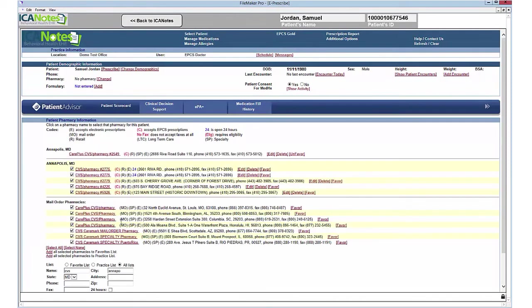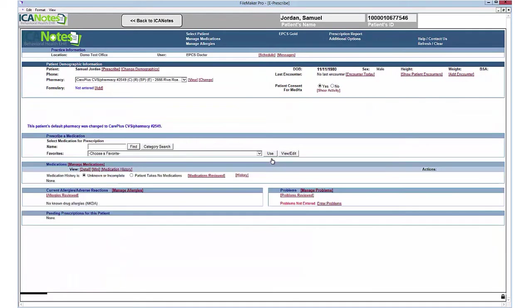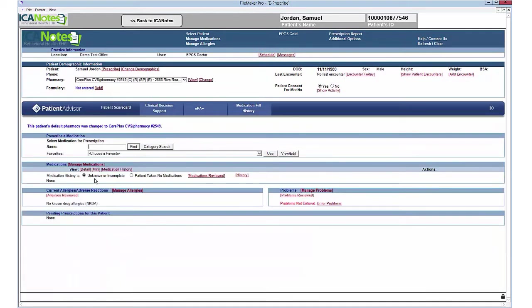You'll also need to enter a pharmacy. There's a list of pharmacies in here that you can choose from. Simply select the pharmacy you'd like to use, and you can add up to five pharmacies per patient.